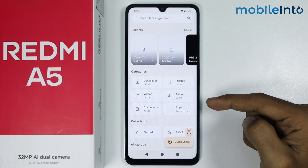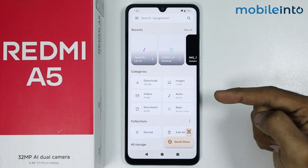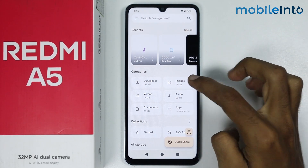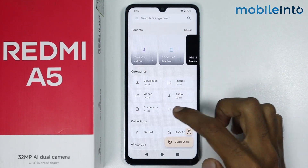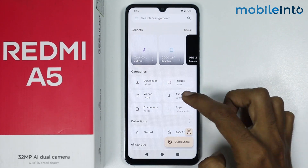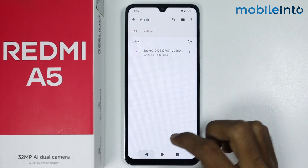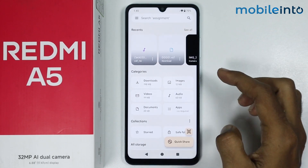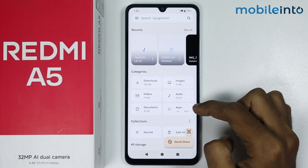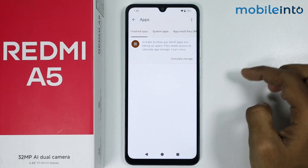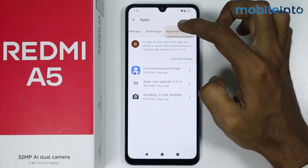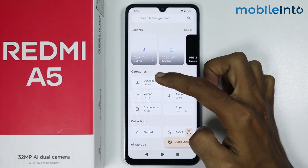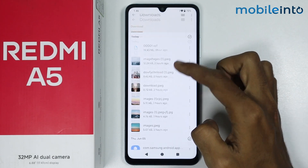From here you can access all the files and storage of your smartphone. You can get access to images, audio files, documents, and videos. You also have the option to access the apps on your smartphone, as well as the files you have downloaded.